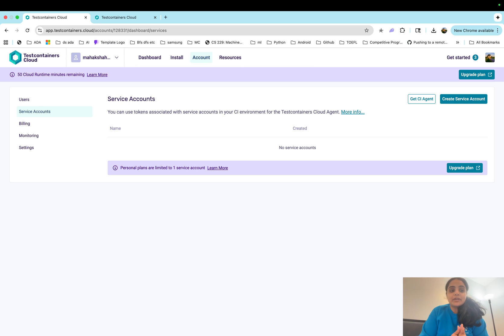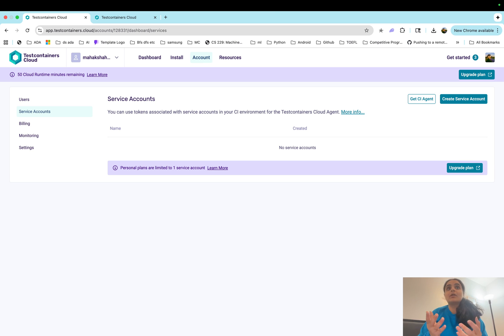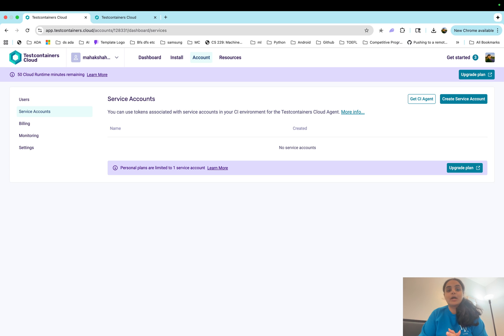Hi everyone, today we're going to discuss test containers in cloud. So what are test containers? Test containers are lightweight containers running on cloud as opposed to in your local machine, and these are usually used to implement lightweight business logic.